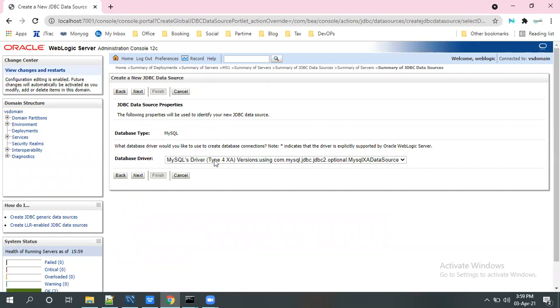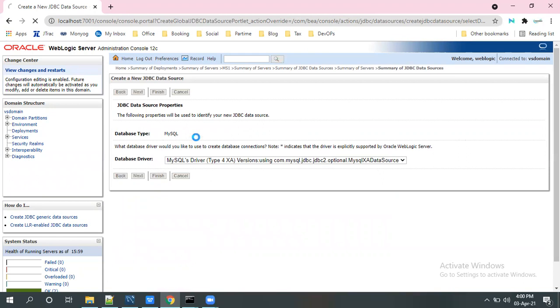Here the database driver type, it will select automatically XA data source, no problem. And click on next.